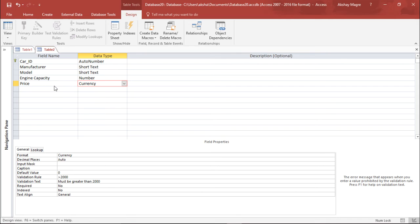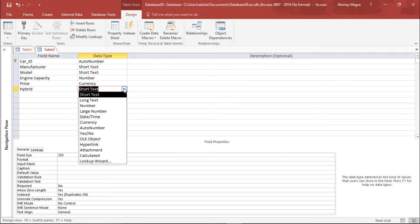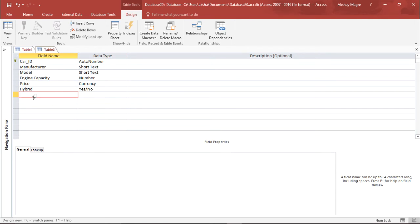The next field is Hybrid, to indicate whether the car is hybrid or not. I select the Yes/No data type, which gives a checkbox. There is no chance of creating a duplicate since it will just be a tick mark, so I leave the rest of the settings as they are.